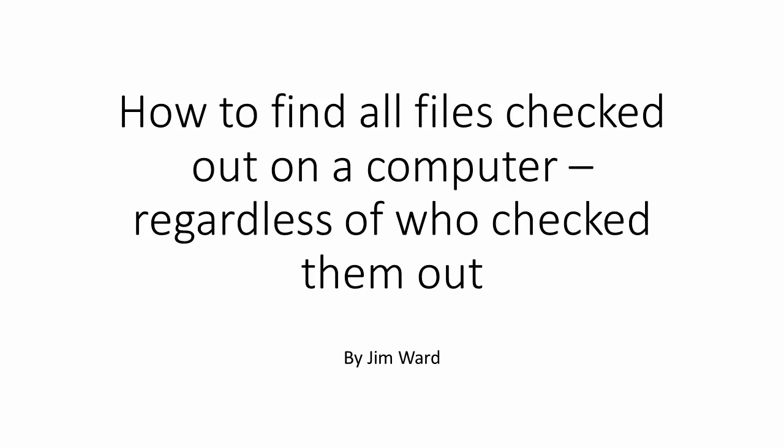In this video, I will be showing how to find all files checked out on a particular computer, regardless if you checked it out. This is necessary when a computer or vault view is shared by multiple people and you need to delete the local vault view.